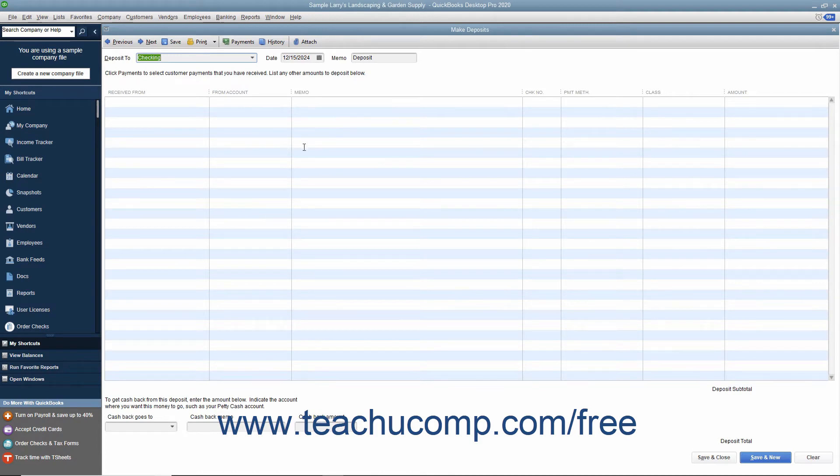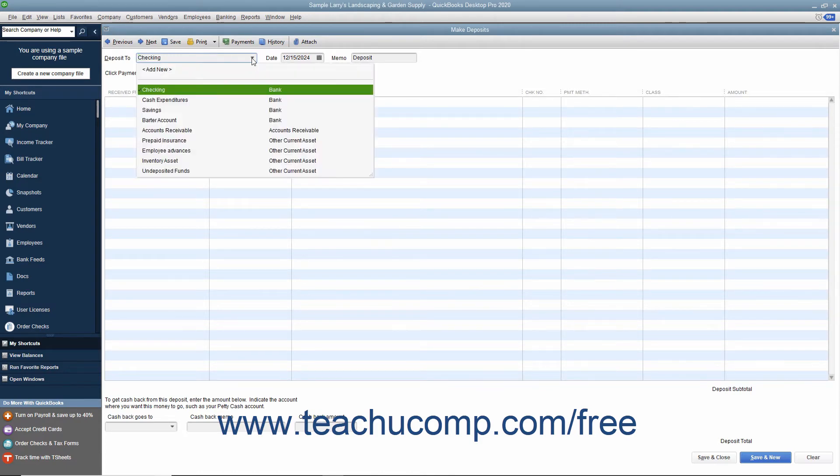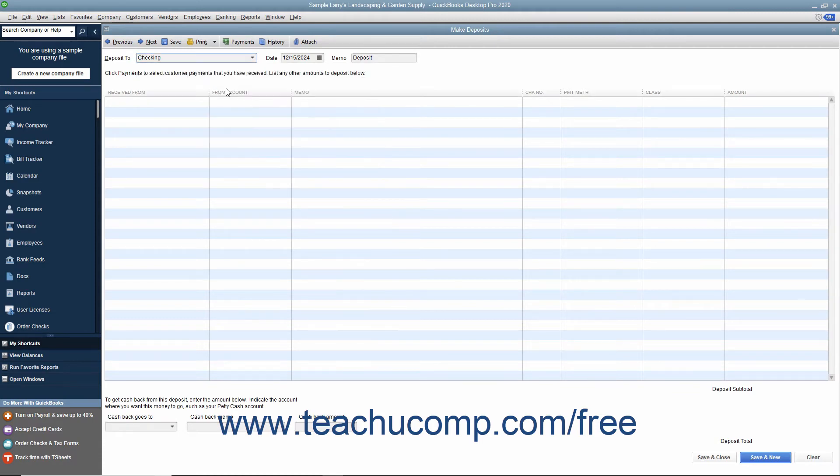In the Make Deposits window, select the account into which you want to deposit the money from the Deposit To drop-down.